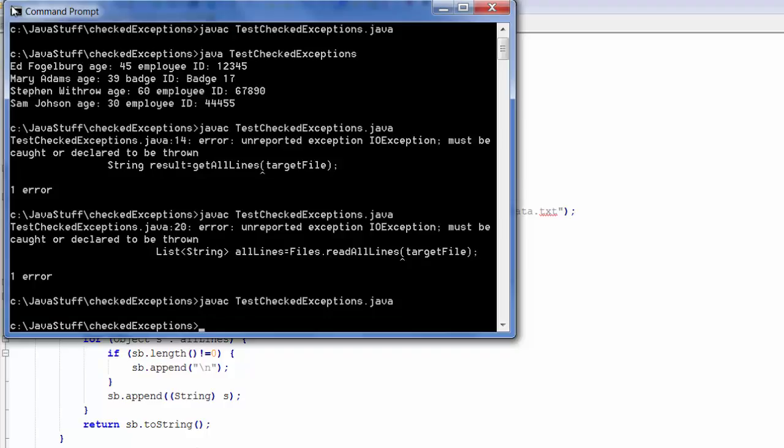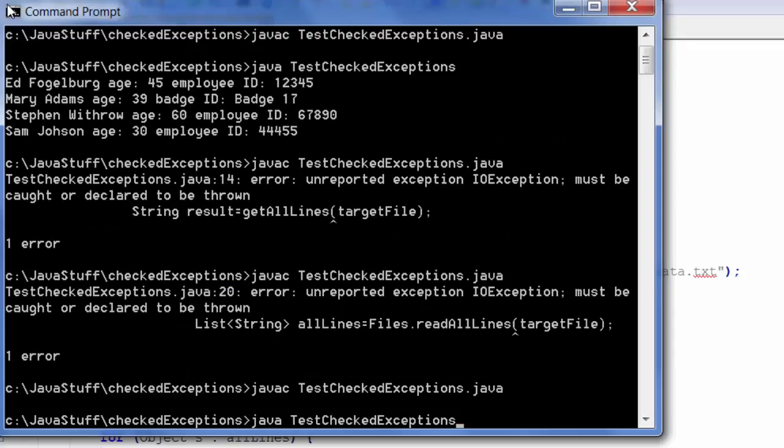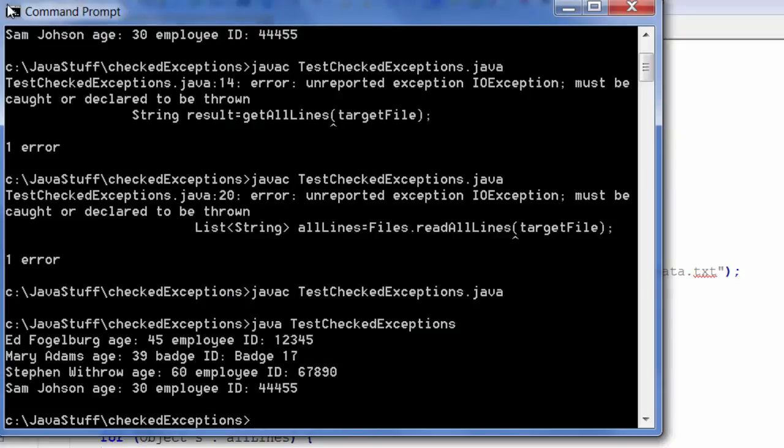And the compile is successful. Let's run the code just to make sure it still runs correctly. And it does.